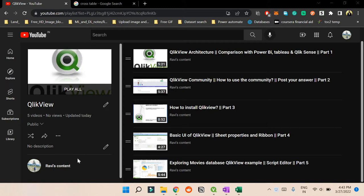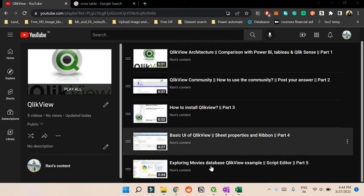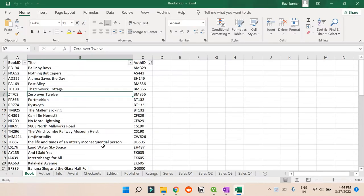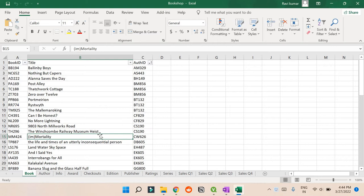In this video we're going to learn how to import a dataset in QlikView. The dataset will be this bookshop one.